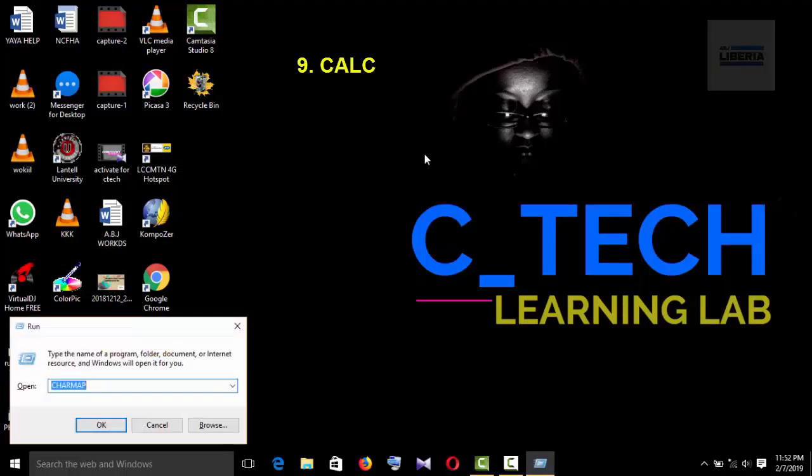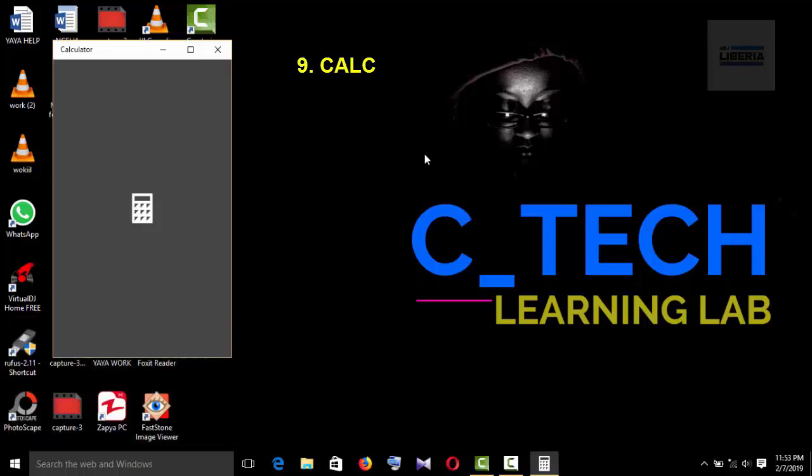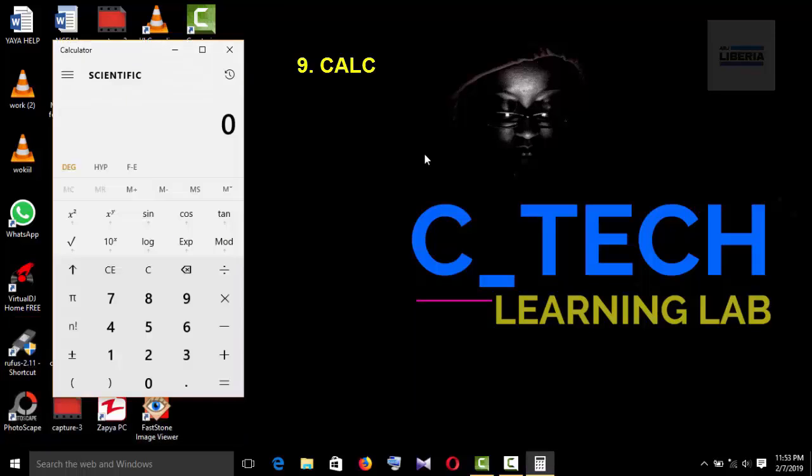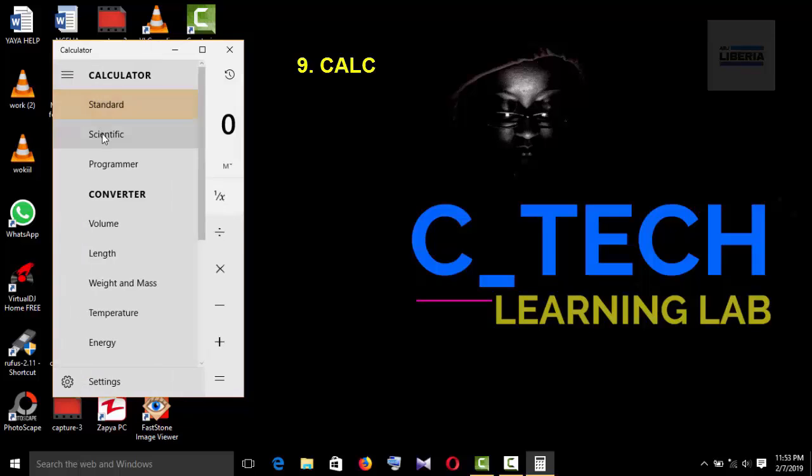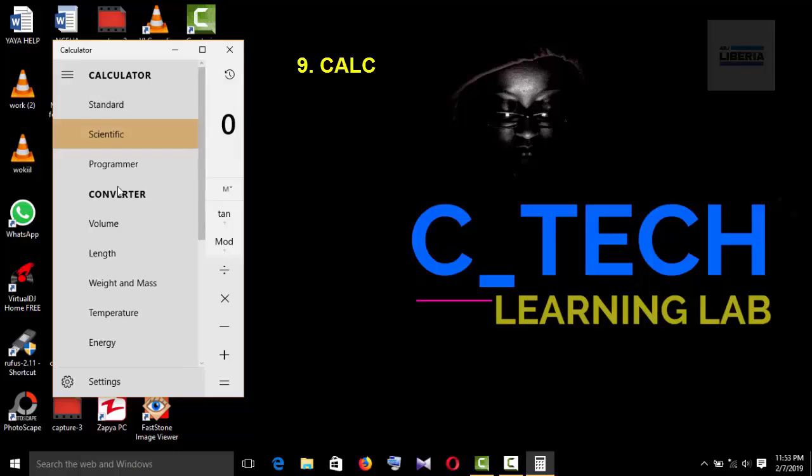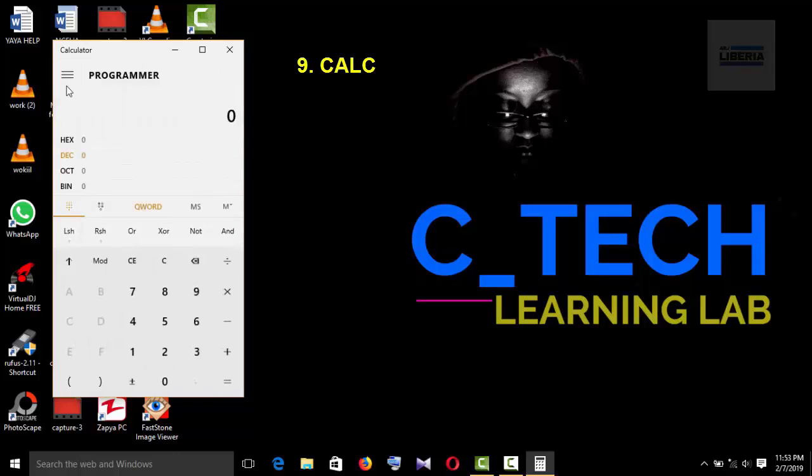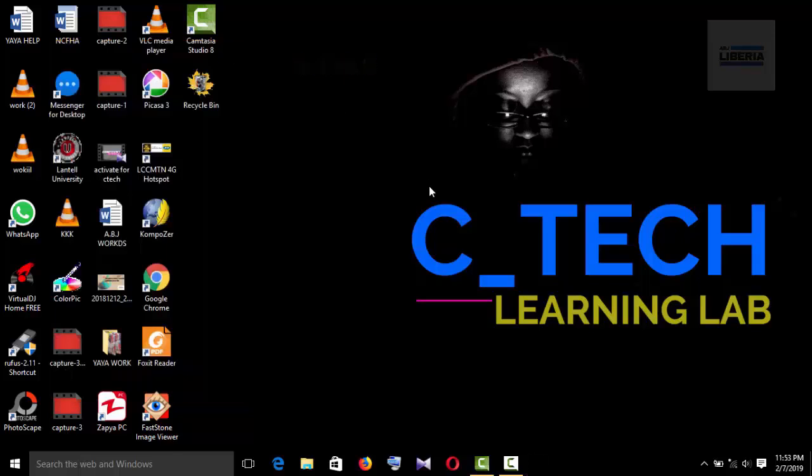So move on to number nine. And number nine is kind of familiar. That is C-A-L-C and it's called Calculator. So if you type CALC in the run dialog box and click on OK, it will pull up a calculator from your computer. As you can see, this is a scientific calculator. You can take the standard form or you can go back to scientific calculator and also programmer. That is command number nine.